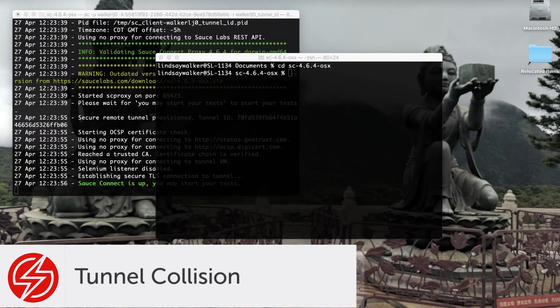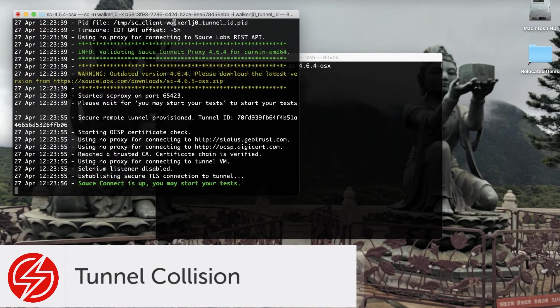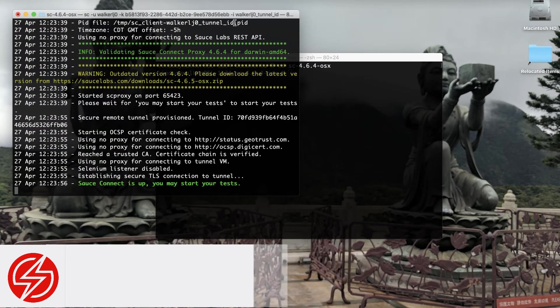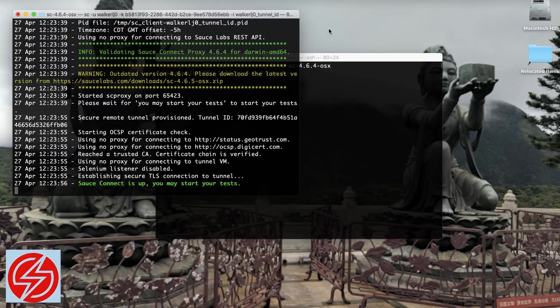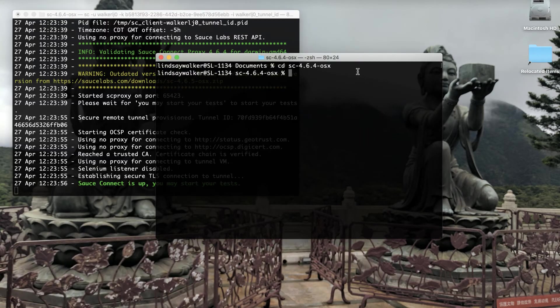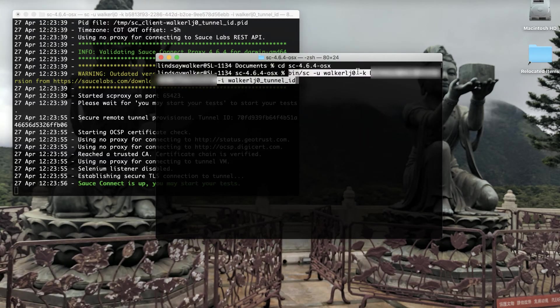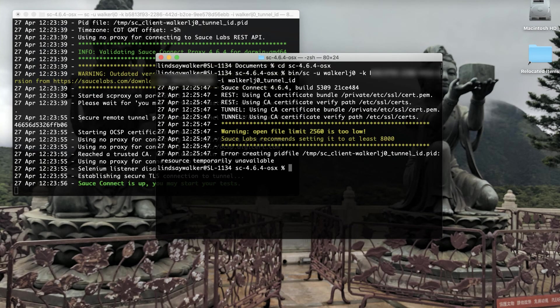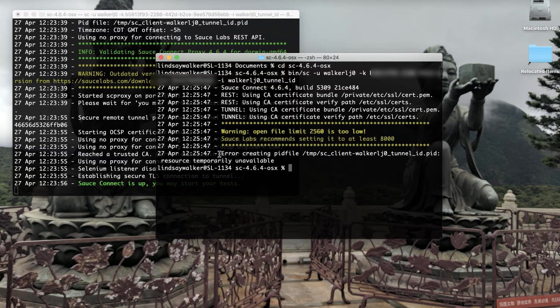Another problem you may run into is tunnel collision, and this has to do with the PID file or process ID file. When a tunnel is created with a certain name, a process ID file is created using that name as well. If you try to start another tunnel with an identical name, it will fail since two process ID files of the same name cannot be created.